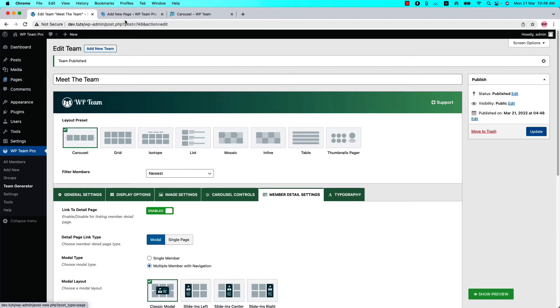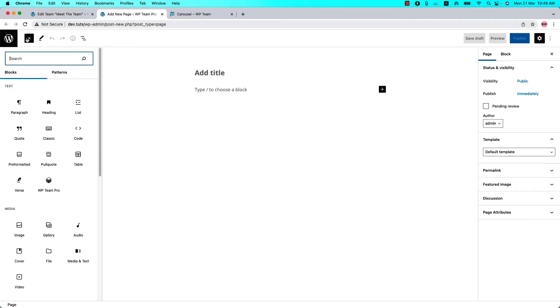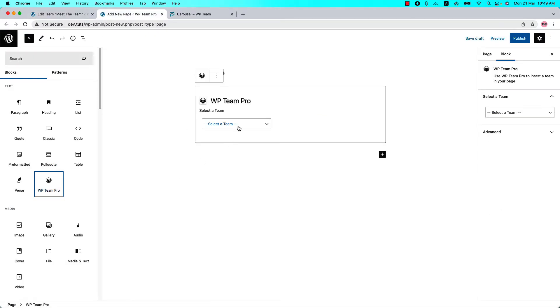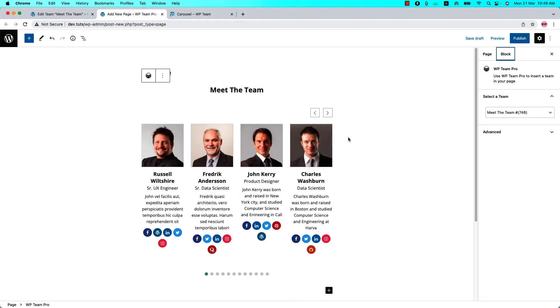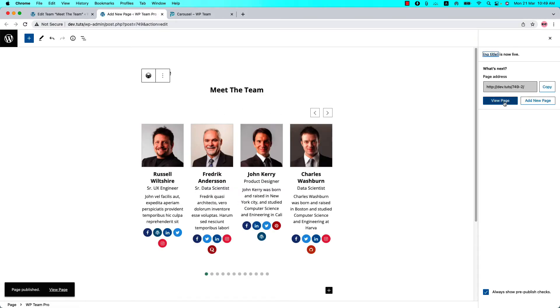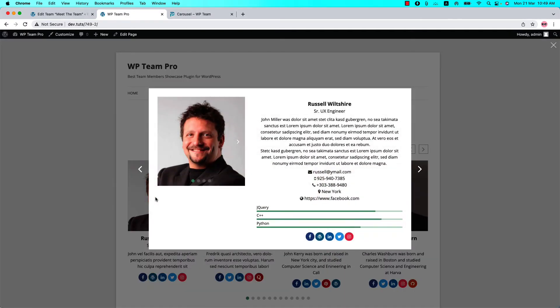Insert the shortcode using the WP Team Pro Gutenberg block. Select the shortcode and you will get a preview of it. Publish the page and view it. Click on the member photo and you can see the member photo gallery displayed in the modal.